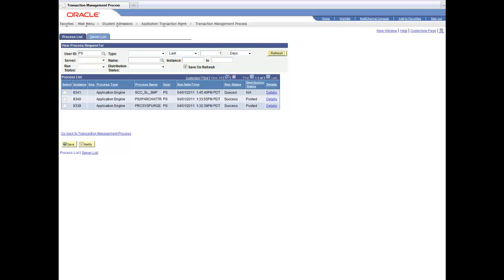There's a functionality within AAWS that you can specify based on your application, career, program, and plan that once that application is saved, it doesn't have to be submitted. It can be saved and be populated into the prospect tables to have that information available to you to be able to use.